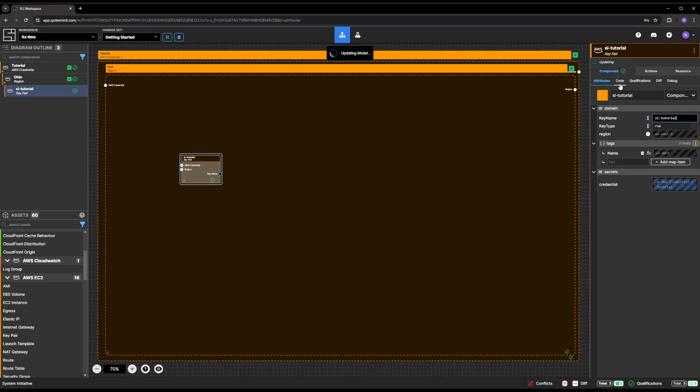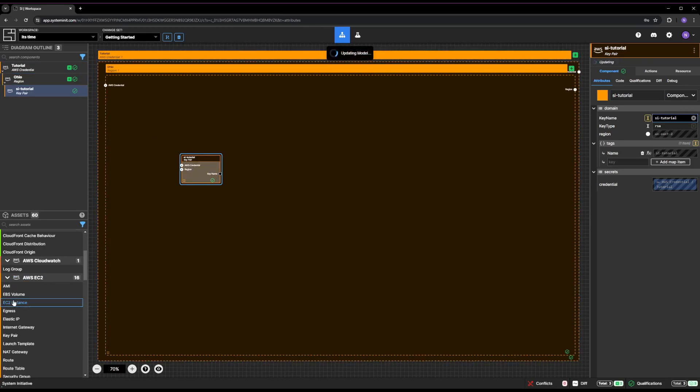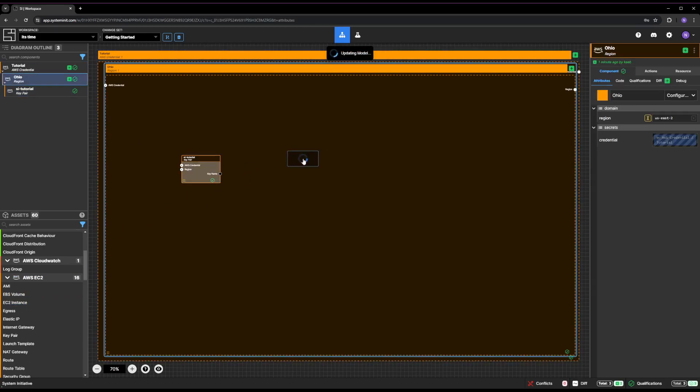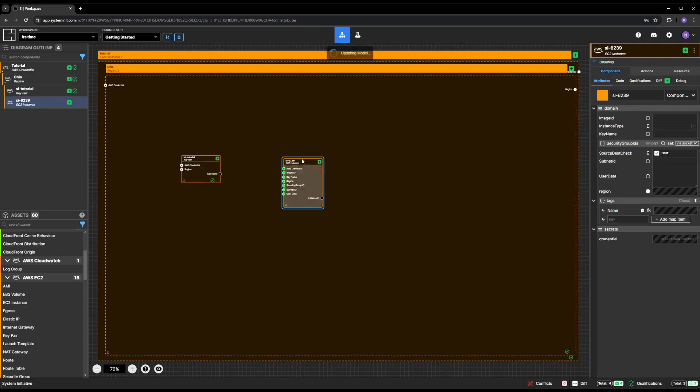Click on the EC2 instance from the AWS EC2 category of the Asset palette and drop it inside your Ohio region frame.